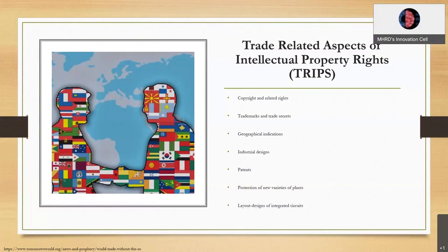It was introduced for collaboration across the globe so that things can be identified and patented using their own categorical mentions.